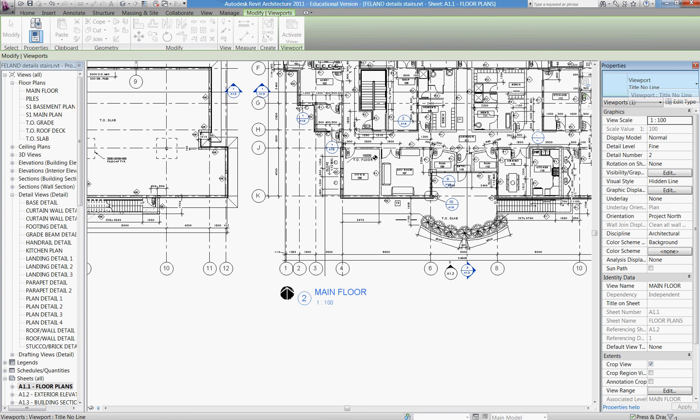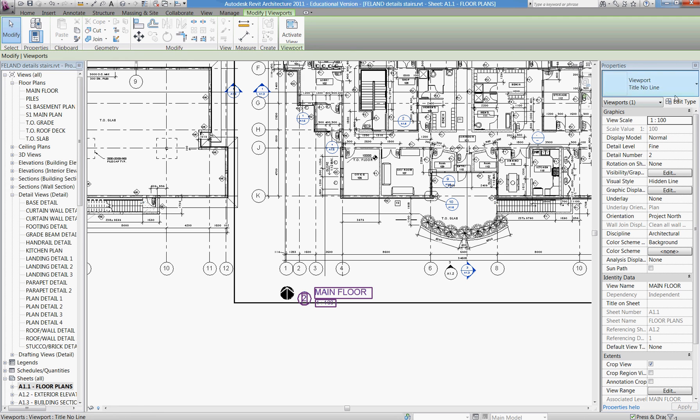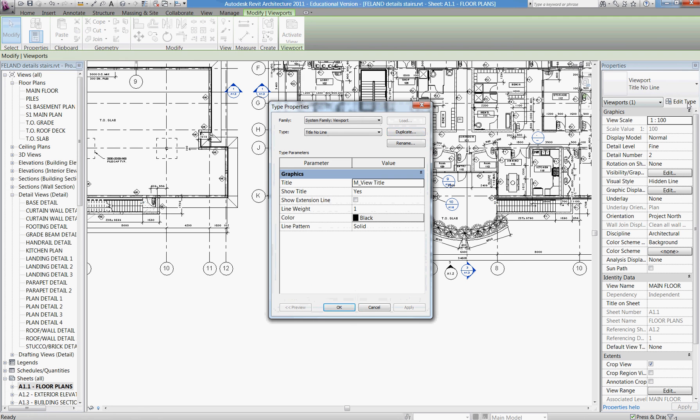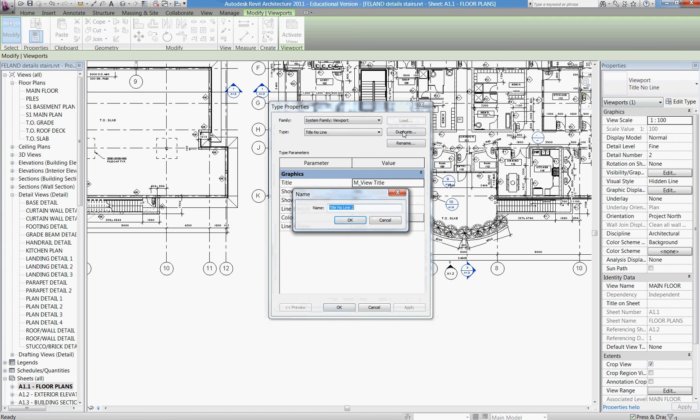Our last step is to highlight the title text, pick edit type, and we're going to duplicate that type. So instead of title no line, we're going to do title no bubble.